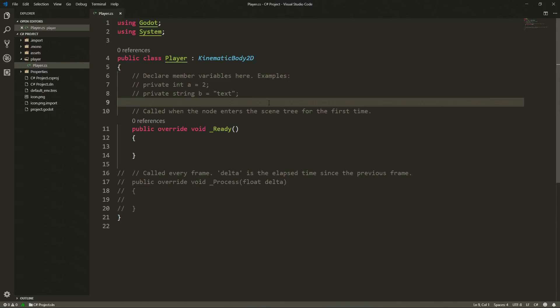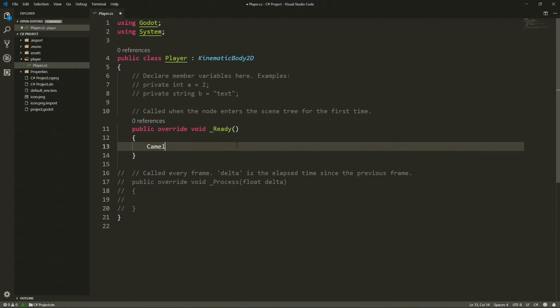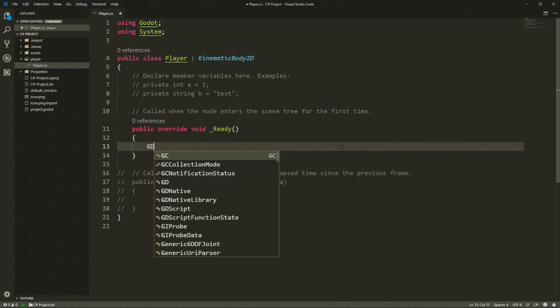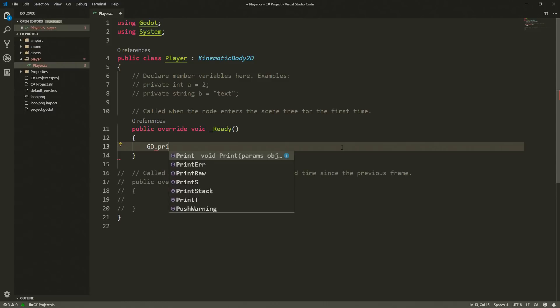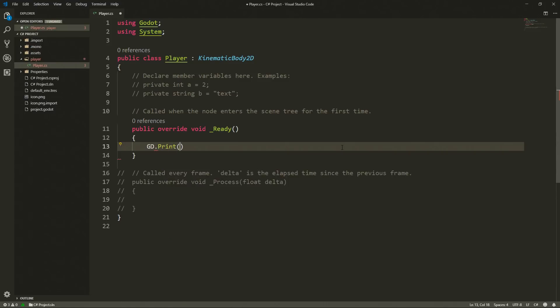The main differences that we have from using GDScript to using C sharp is the fact that we are going to use camel case. So this means that when we are typing our functions we are going to type it like this instead of the usual snake case that we have in GDScript. And all of the globals that we are used to are accessed using GD so if you want to print we are going to access GD dot, we're going to look for print and here we'll be able to print whatever we want to.